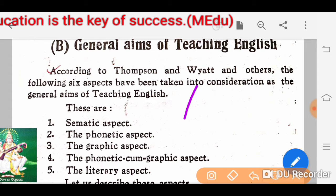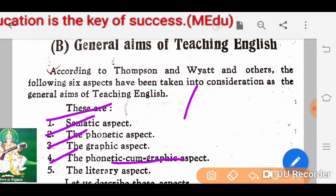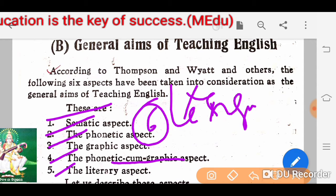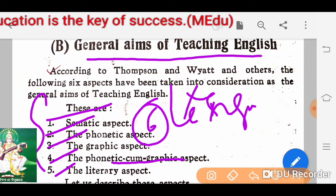One is the semantic aspect, second is the phonetic aspect, third is the graphic aspect, fourth is the phonetic-cum-graphic aspect, fifth is the literary aspect, and sixth is the linguistic aspect. These are the six general aims of teaching English.